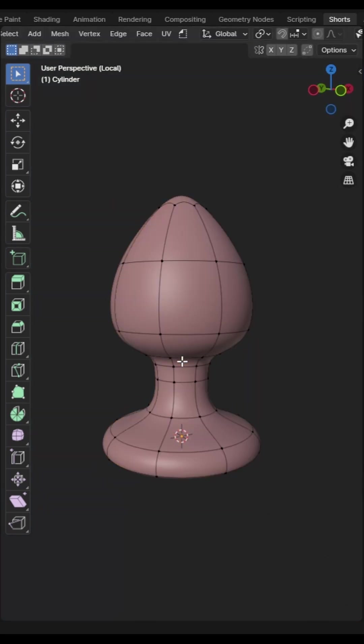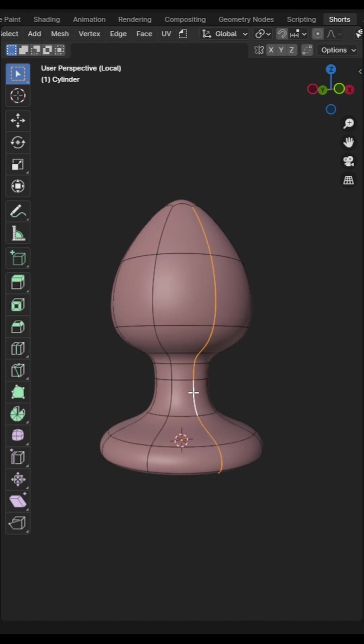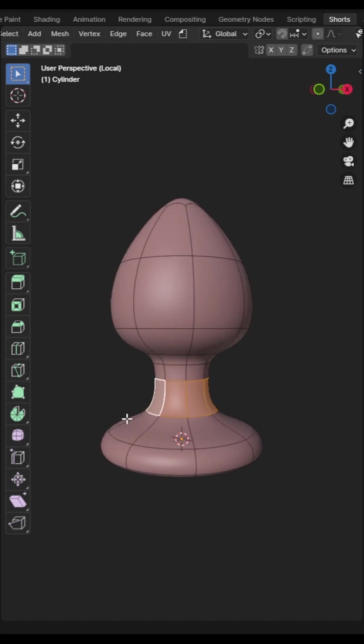This is a beginner tip but useful nonetheless. If you alt click on a point, edge or face, it will select the other points, edges and faces in a loop around the model.